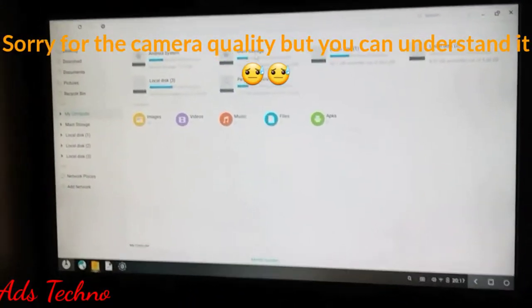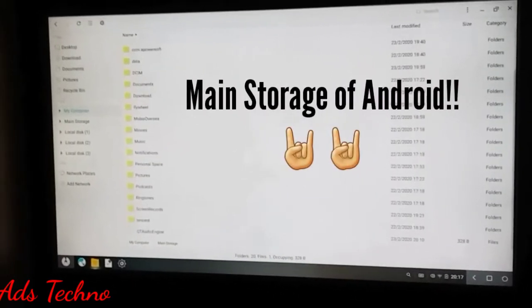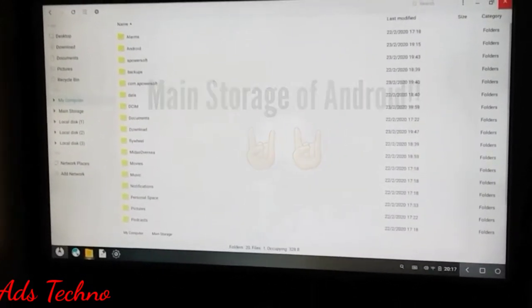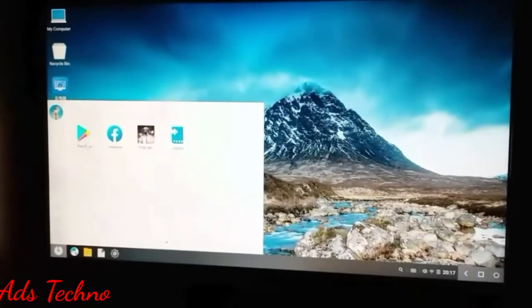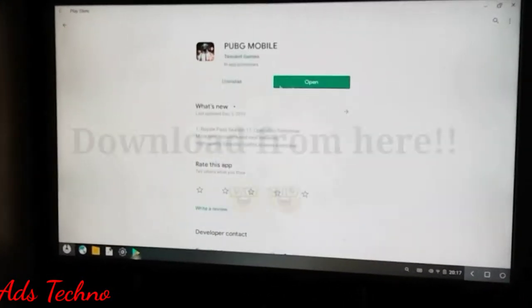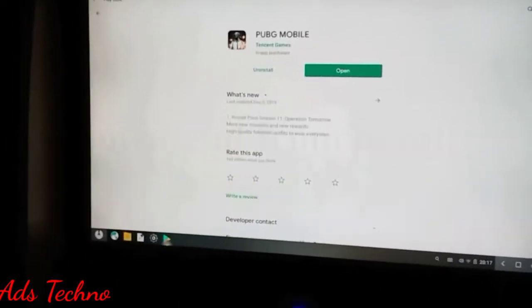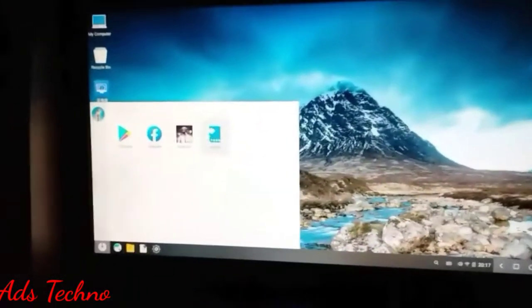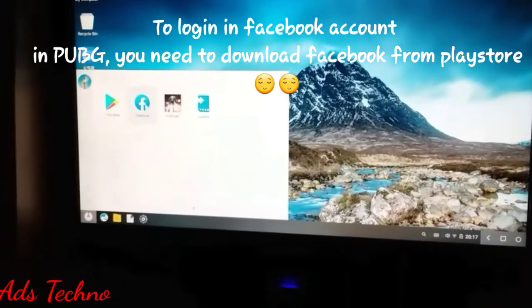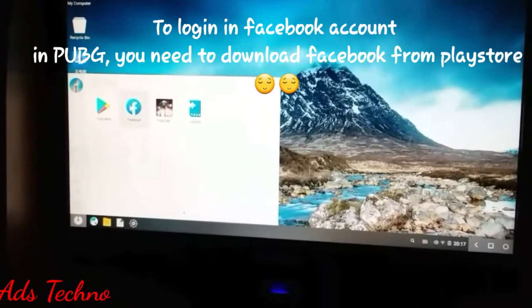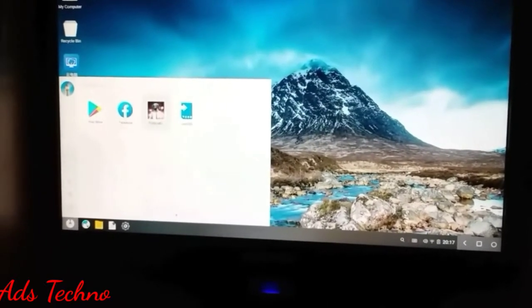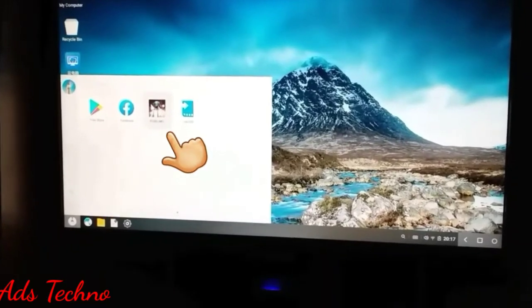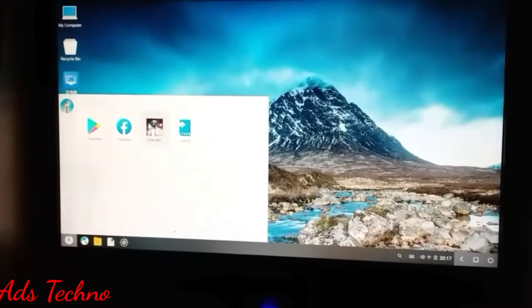After restarting you can see a screen like this — sorry for the camera quality. You can see the main storage of this Android operating system; it is virtual but you can use it as main storage. Here you can see the Play Store. Download PUBG Mobile from there, and also download Facebook, log in, then open PUBG Mobile and log in with your Facebook account.